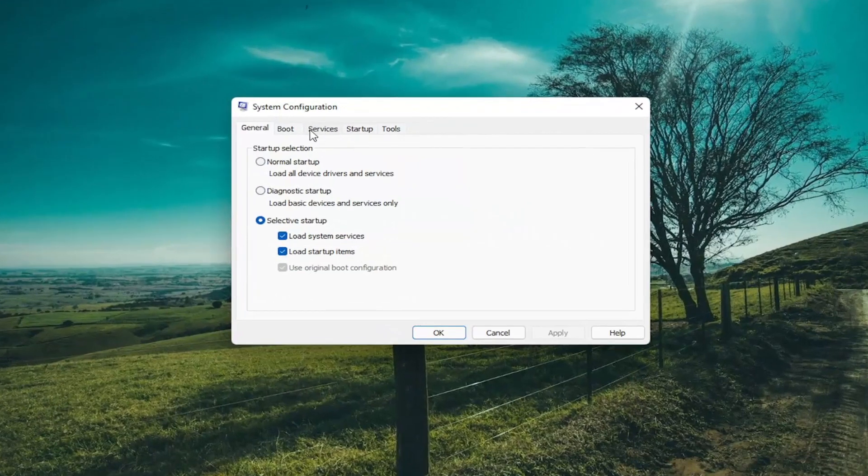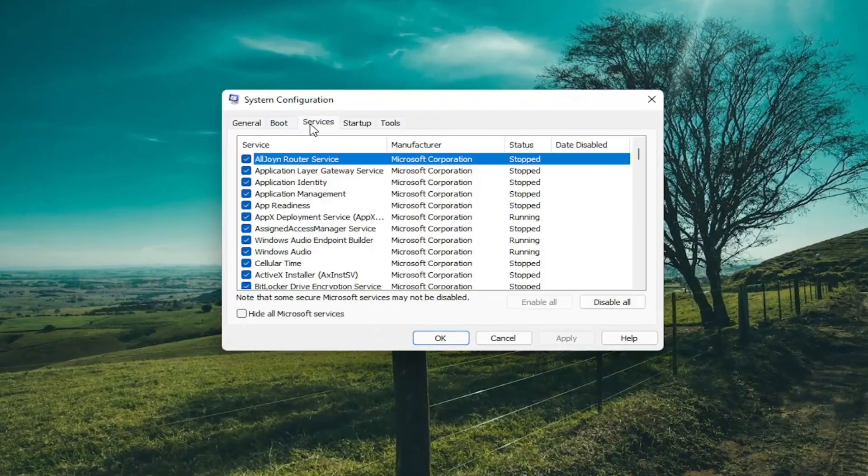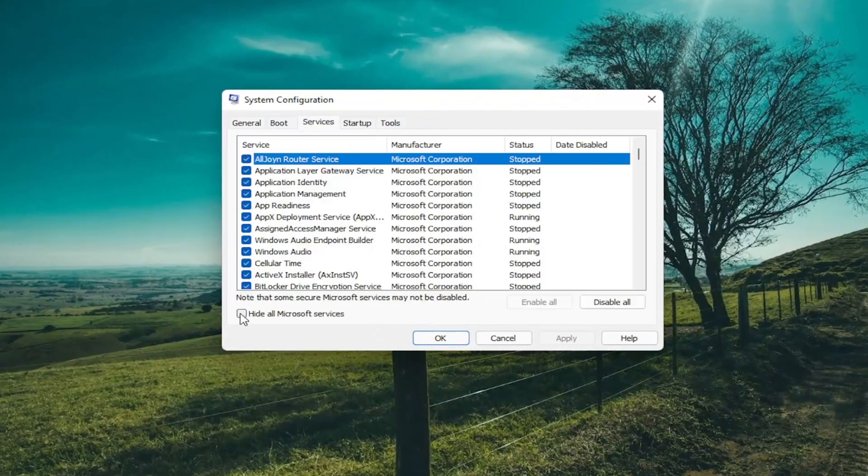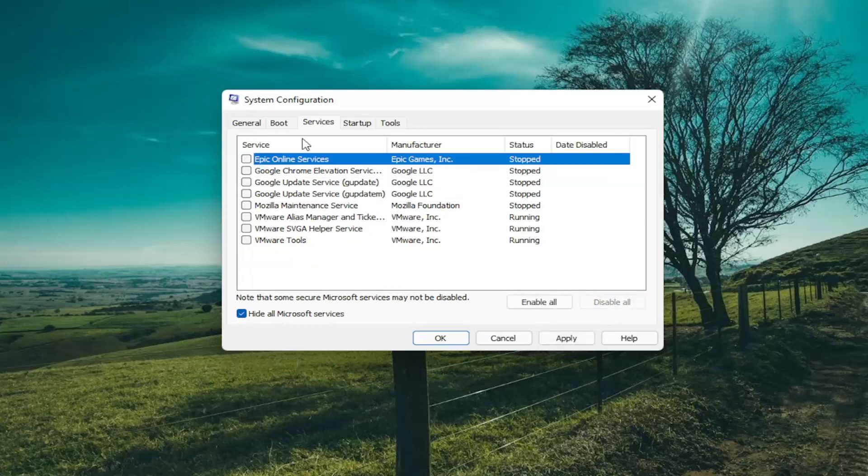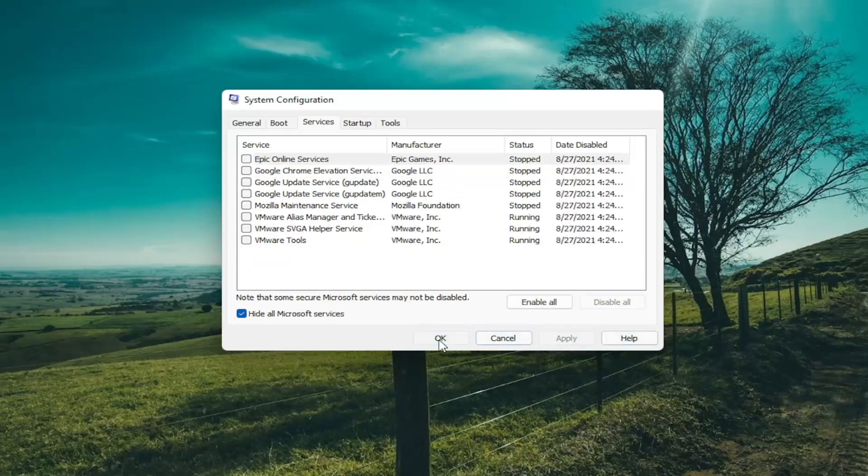Select the services tab. Select hide all Microsoft services, and then select disable all. Select apply and okay. Select the restart button and then click on it.